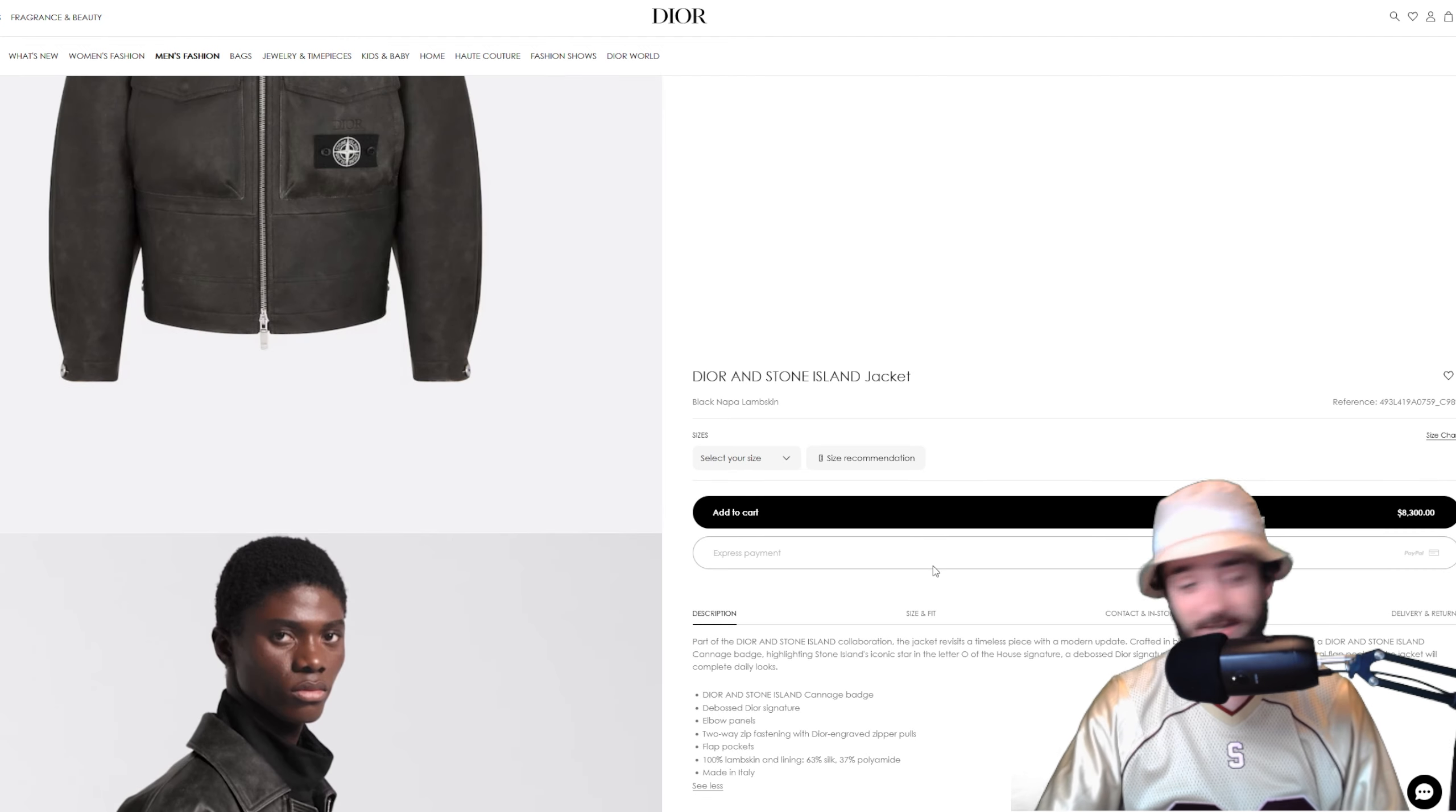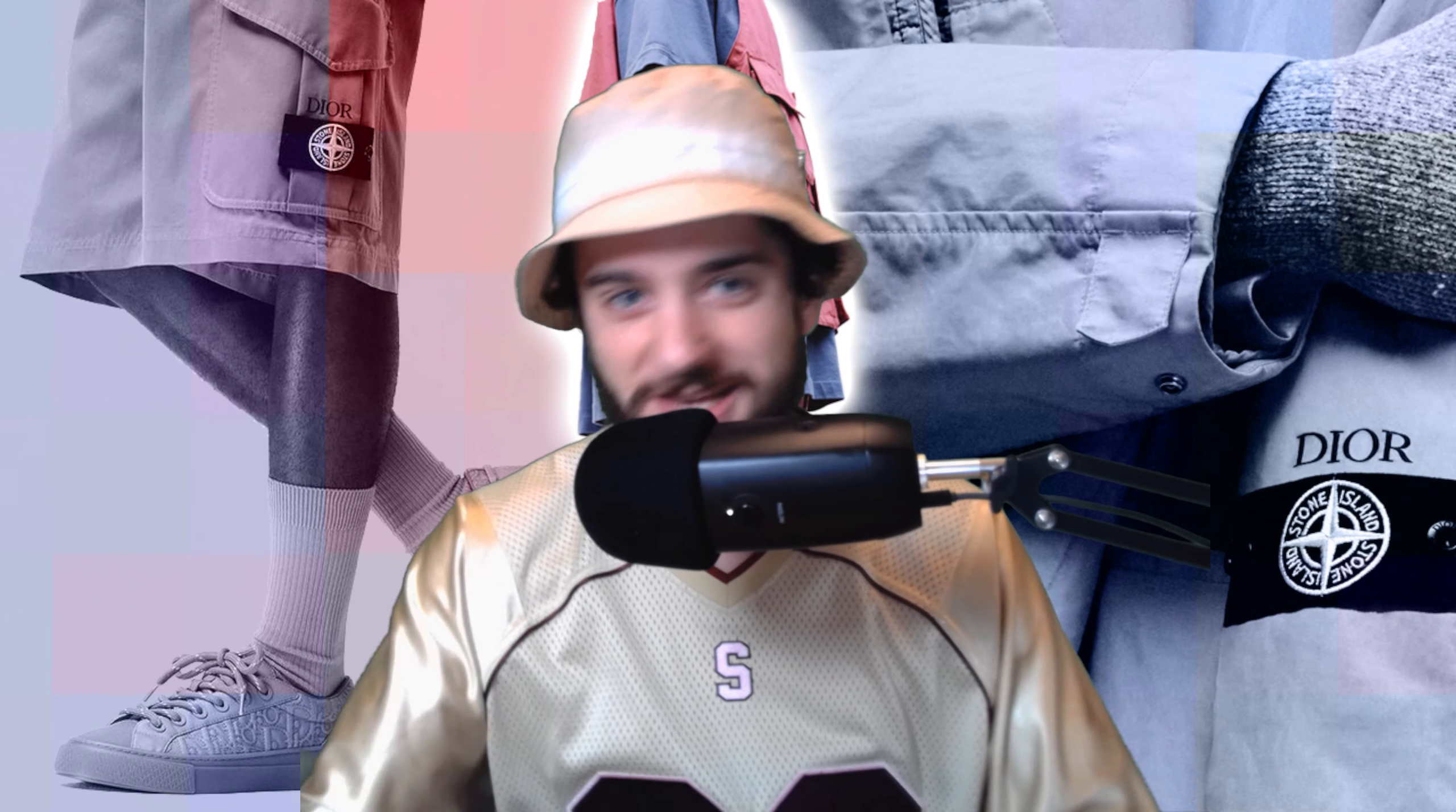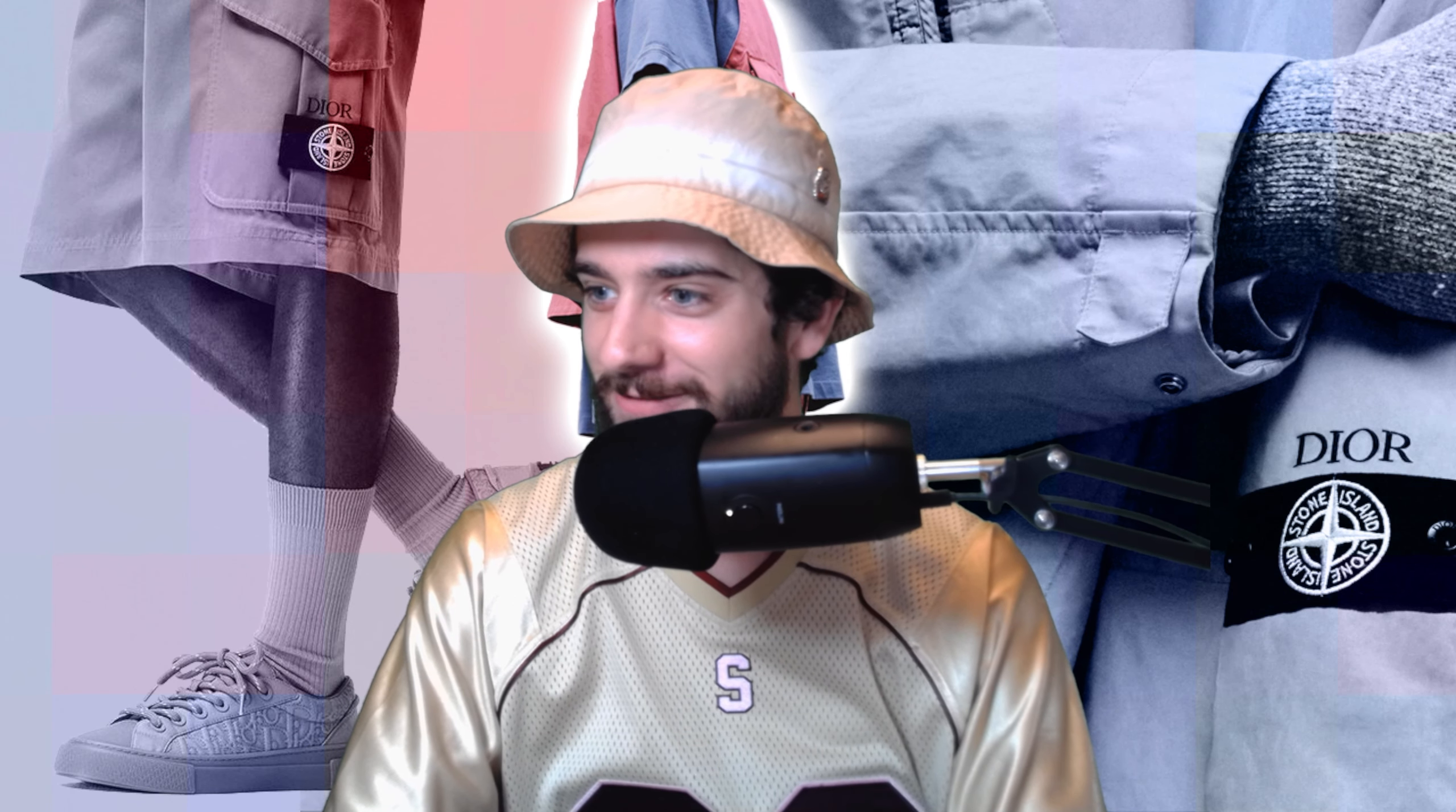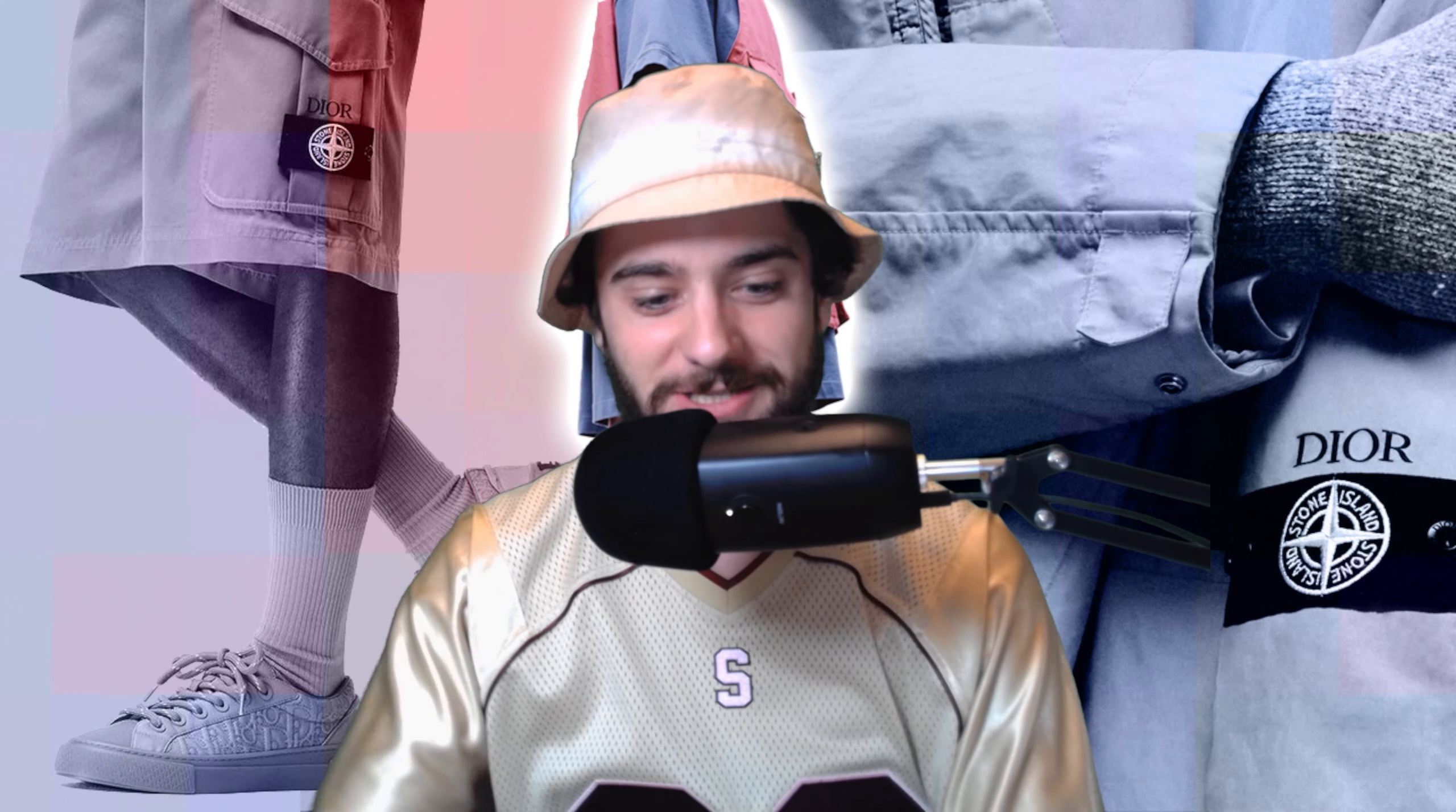So what do you guys think of the Dior and Stone Island collection? In my opinion, it's a super sick collection to look at and maybe fantasize about getting to that level one day in fashion. But of course, you know, I'm not there yet in my own personal journey of just trying to afford the next month's rent and keeping up with the latest Supreme season. But I still do think it's really cool to see two behemoths like Stone Island and Dior come together.